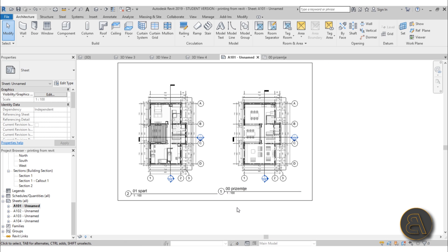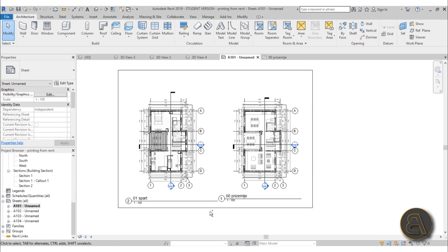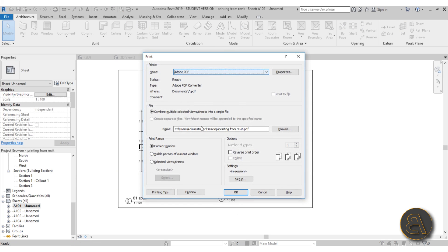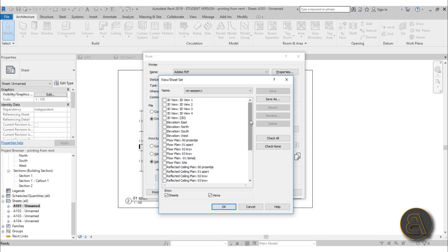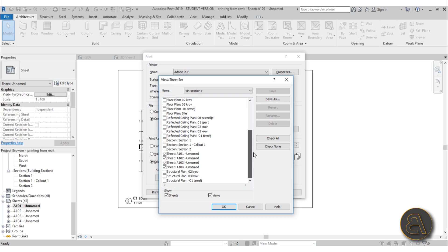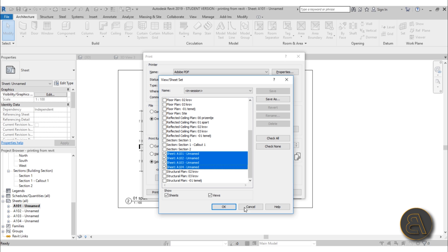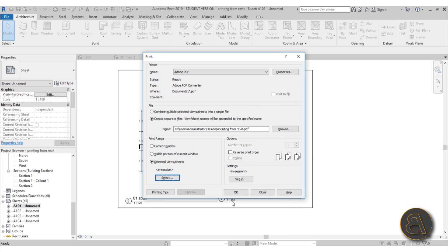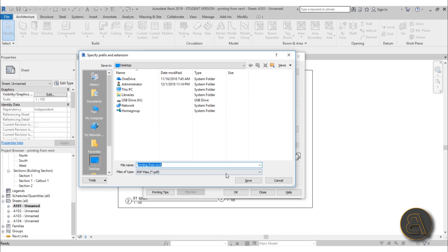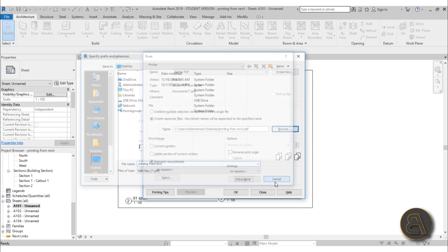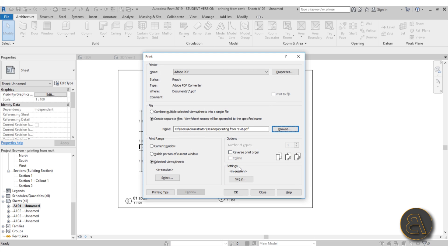Going back to our printing dialogue—Ctrl+P. You don't have to print the current page; you can set up to print multiple pages. Go to Selected Views and Sheets, then Select. What I like to do is scroll down, find all of my sheets, select them all, and hit Okay. Now I've selected all my sheets, so when I finish this, I'm actually going to print out all of my sheets. If you're creating this as a PDF, you can set up the location—just save it anywhere on your computer.